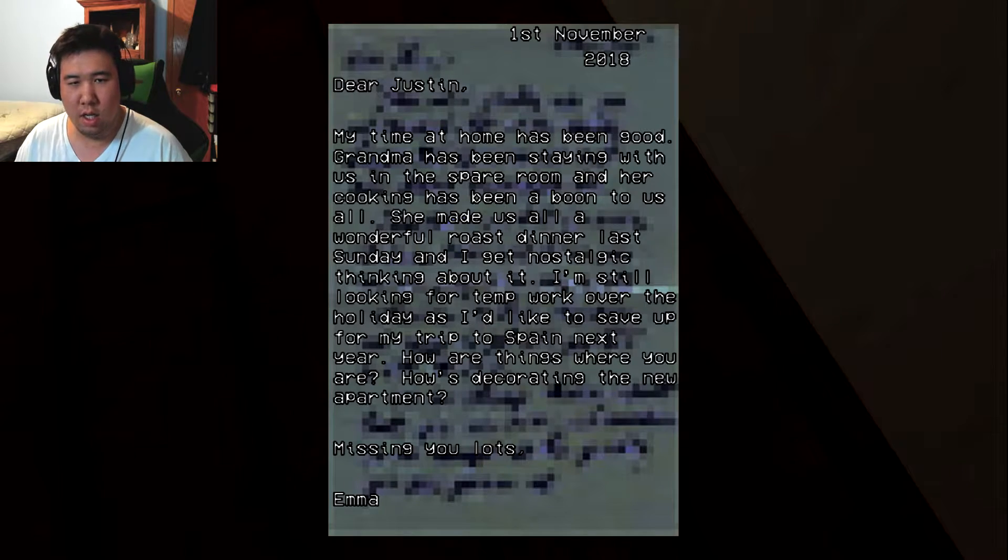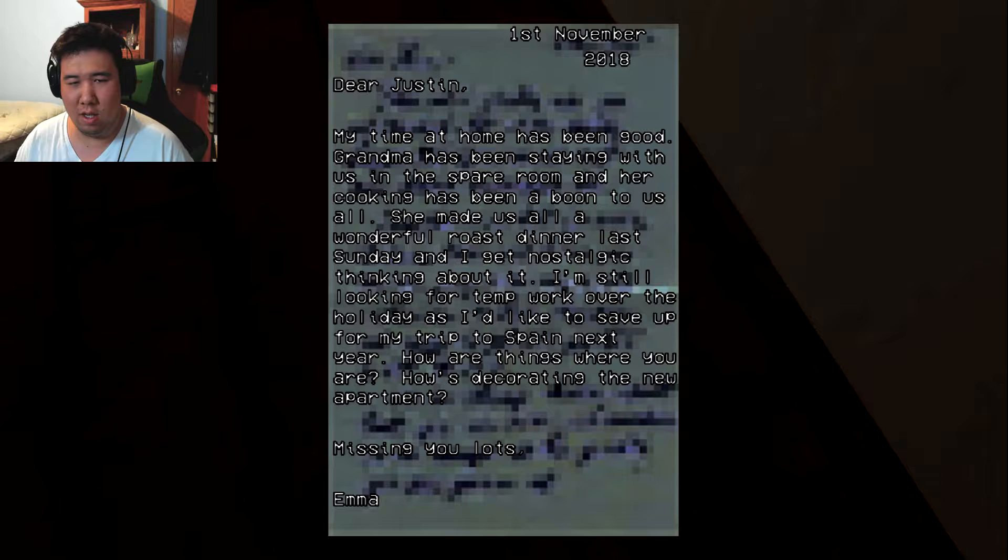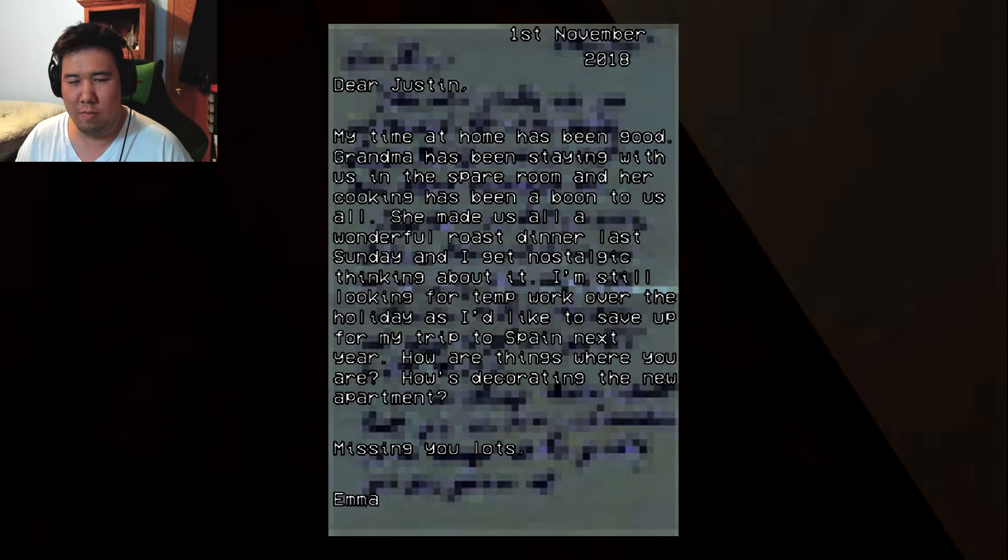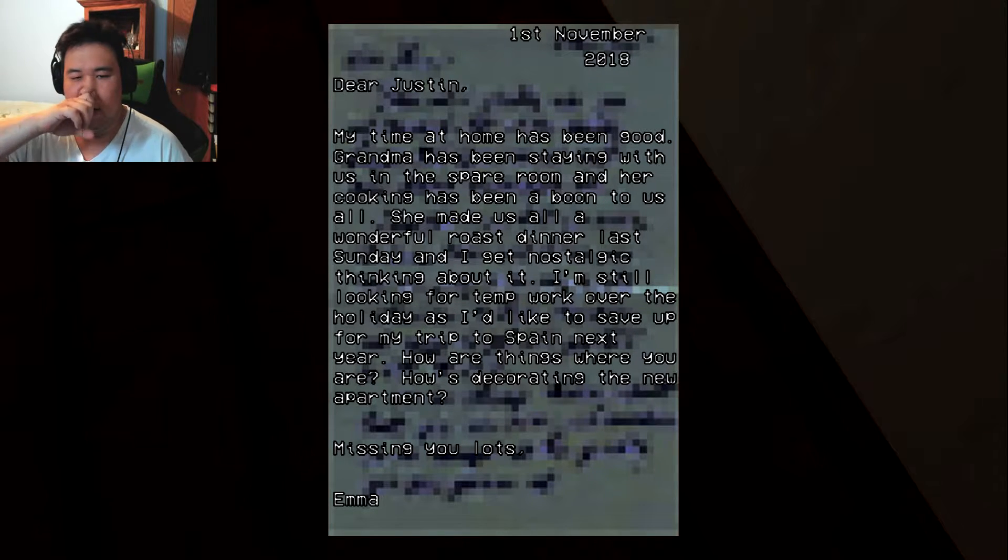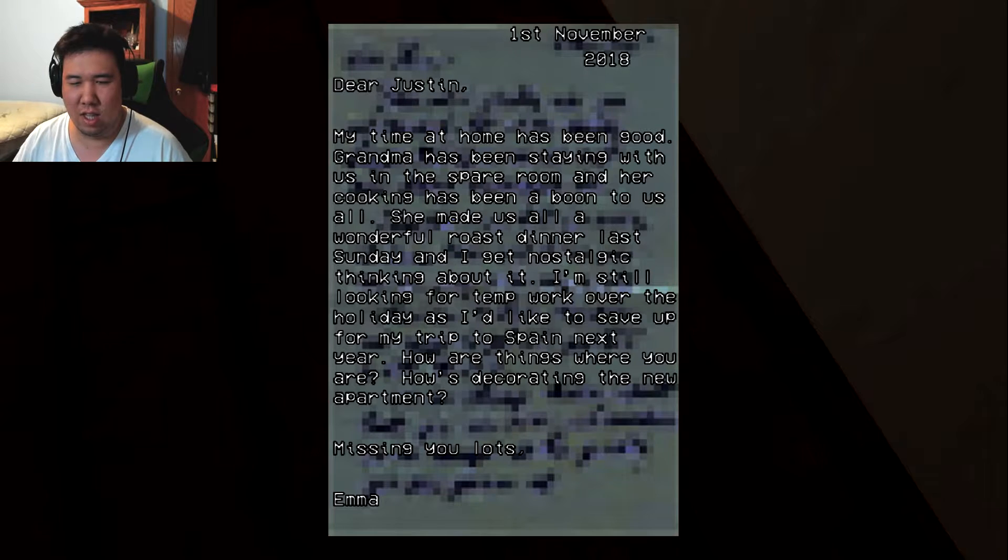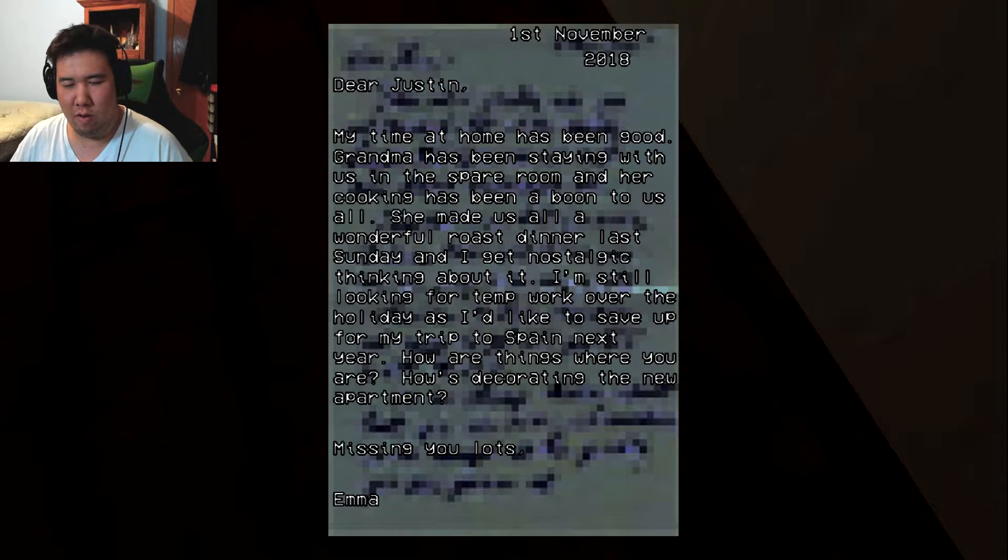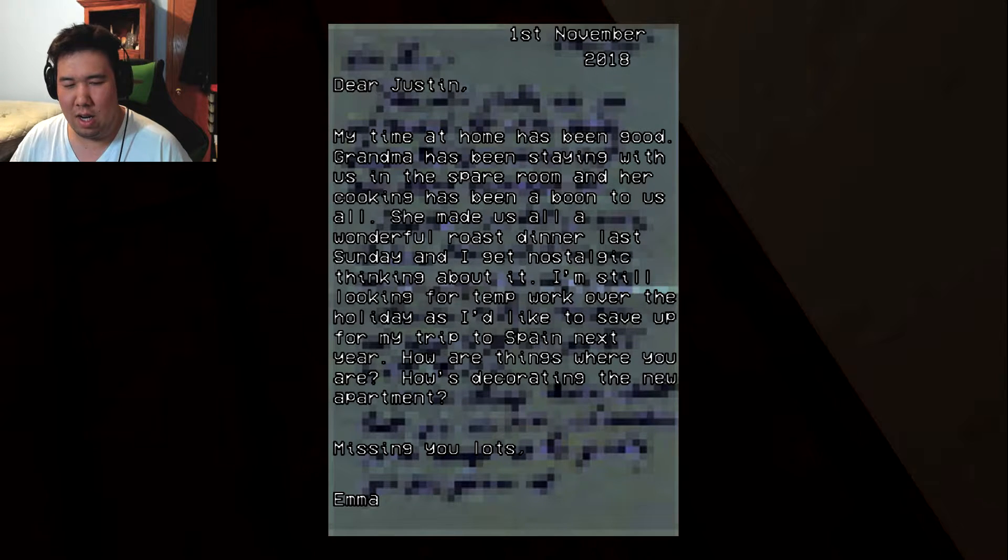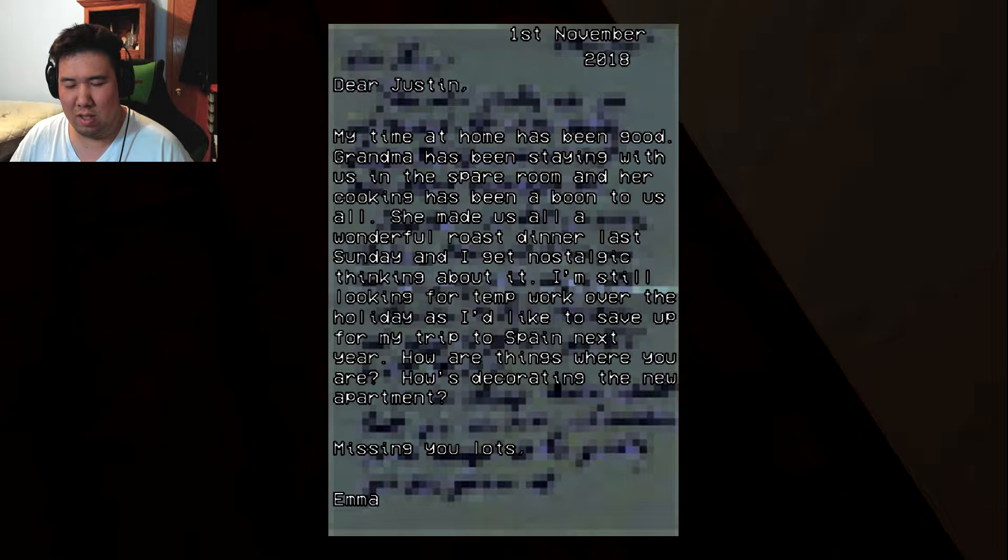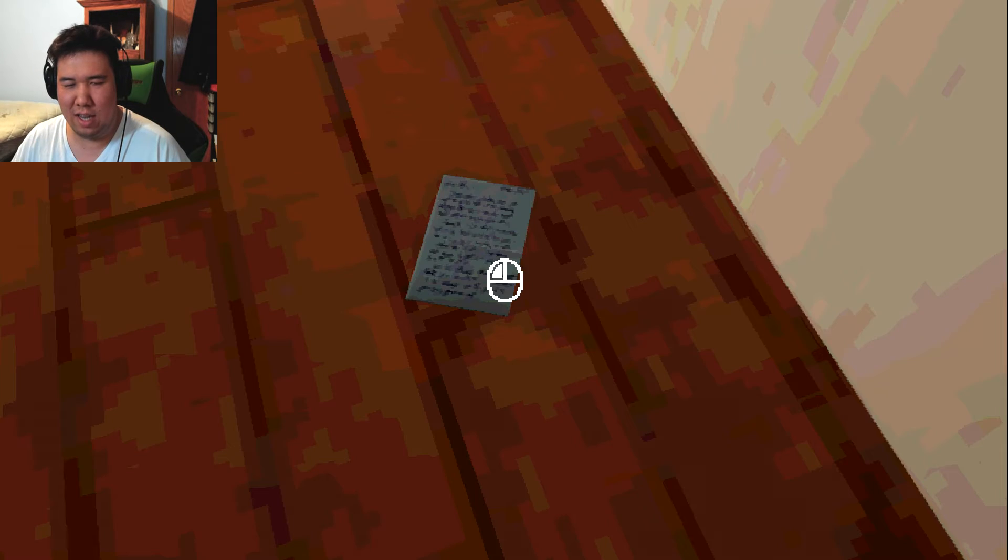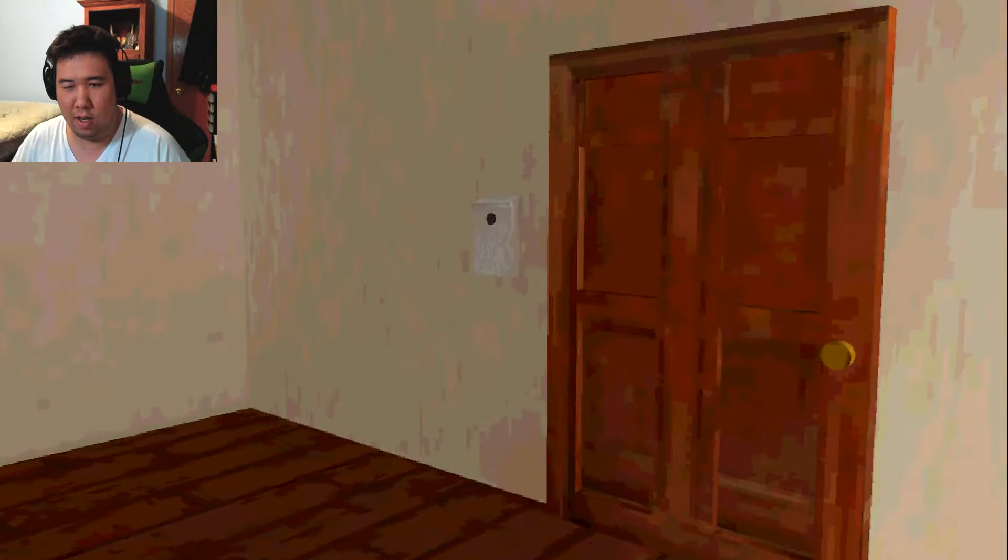Dear Justin, my time at home has been good. Grandma's been staying with us in the spare room and made us all roast dinner last night, got nostalgic thinking about it. I'm still looking for temp work over the holidays to save up for the next trip to Spain, what, next year? How are things where you are? How's decorating the new apartment? Missing you lots, Emma. Okay.